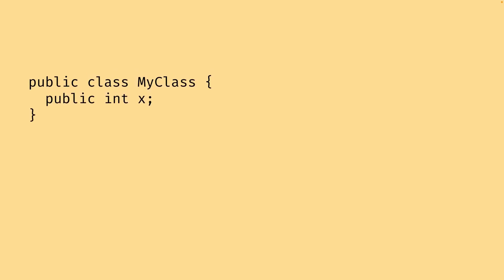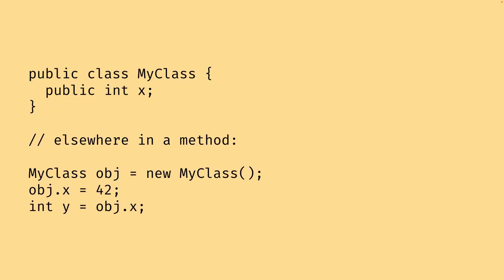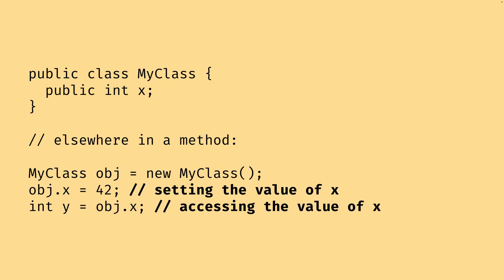Here's an example of a class called myClass with a public int x. To access and modify the value of x from another method, you would write something like myClass obj equals new myClass, and then on this obj we can just go .x to assign a value to it. Whenever we need it, we can just access it with obj.x. We are updating the value of x here and accessing it to assign it to a new variable y.